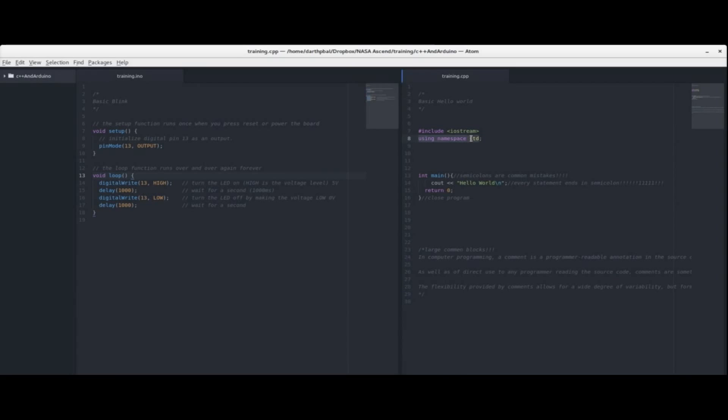Using namespace std that's basically more or less declaring where your workspace is. I honestly haven't had to change this at all in my programming experience in C++ so at this point you can probably just memorize this line. Next we have main.